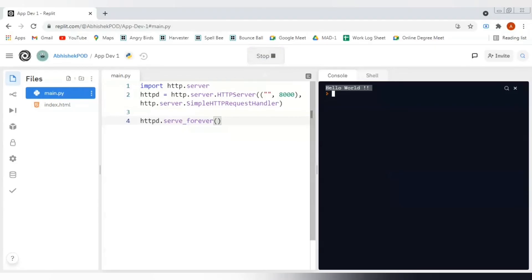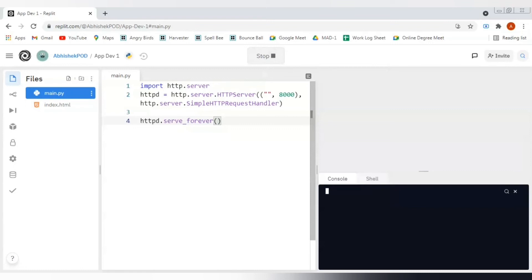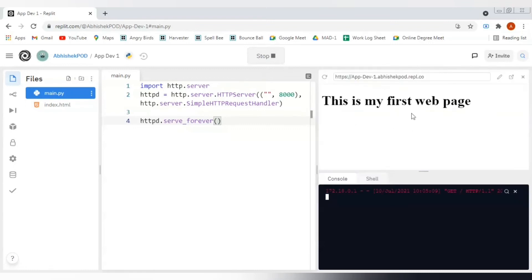Now if we will click on this run button again, we can get an HTML output. See, a small web browser window has been opened on the rightmost side of this interface screen and we are actually getting an HTML output here.